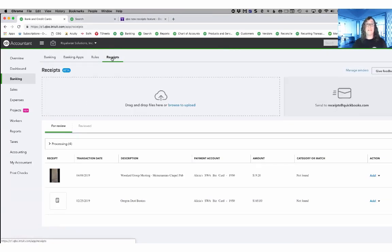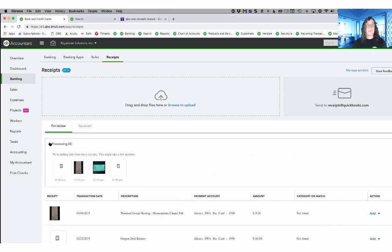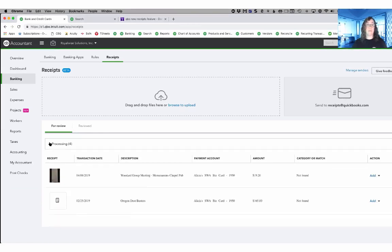There's four different sections to pay attention to. One is the drag and drop area. The other is the email area. Then there's a processing area where it is running the OCR to scan the receipts for you and then the ones that have been scanned and are waiting to be entered.